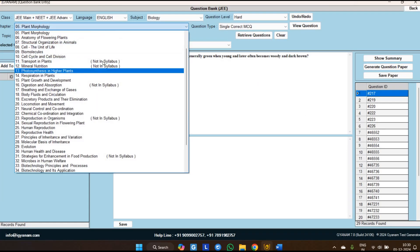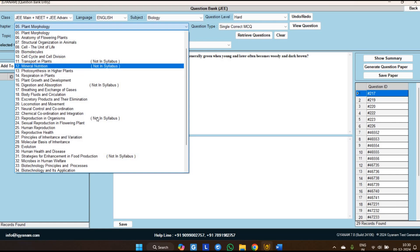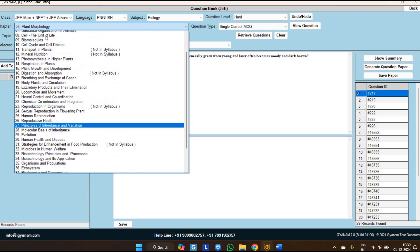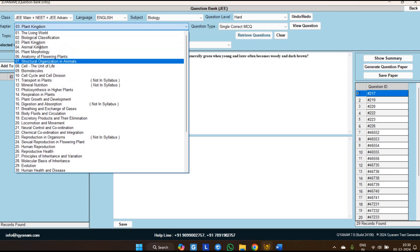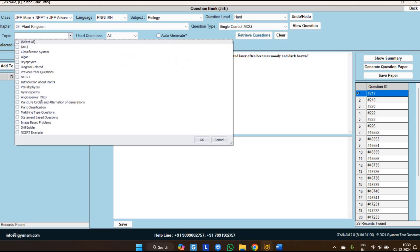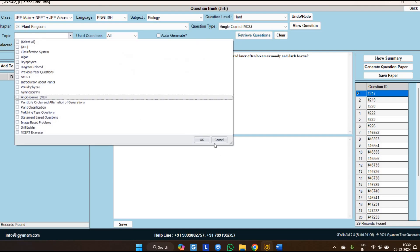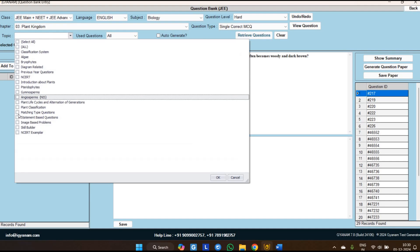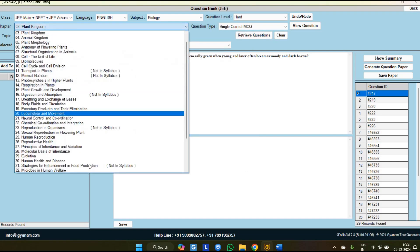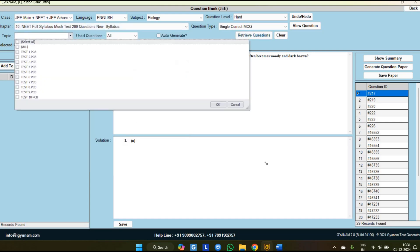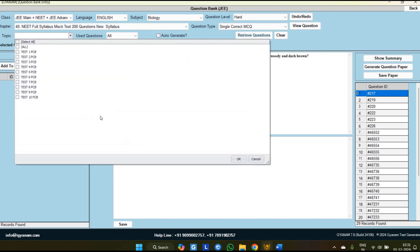In biology and the remaining subjects, the removed syllabus is marked in the software — you can see chapters not in the syllabus are marked. In every chapter, removed topics are also marked; for example in Plant Kingdom a topic is marked 'Not in Syllabus.' In biology, in every chapter you will find questions tagged as matching type, statement-based, image-based, skill builder, and NCERT examples — so you don't have to find these separately, they are already tagged in every chapter.